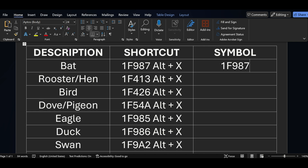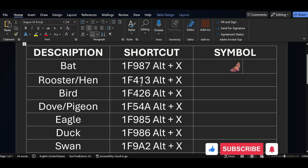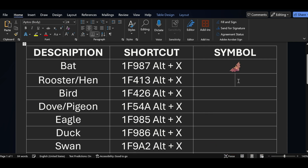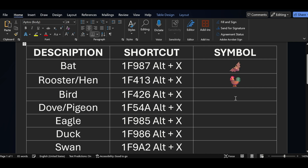If I want to add rooster or hen symbol, I am pressing the key 1F413 and holding Alt and X. After that, if I want to add a bird symbol, for that the code is 1F426 and Alt+X.